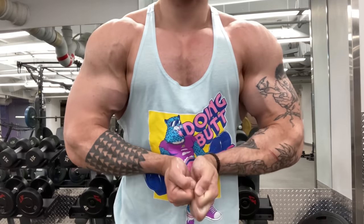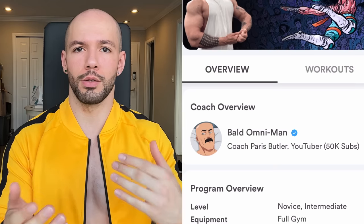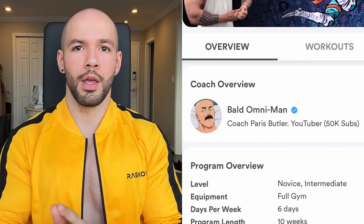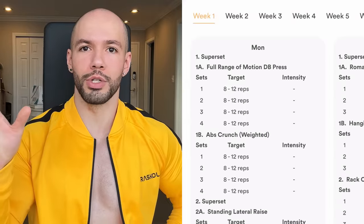You have been asking me to make a push pull legs program for two to three years. Well, I have my Powerbomb push pull legs program available for free in the description — click the link from Boost Camp and it's going to take you to the program.